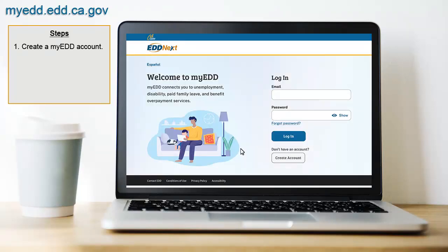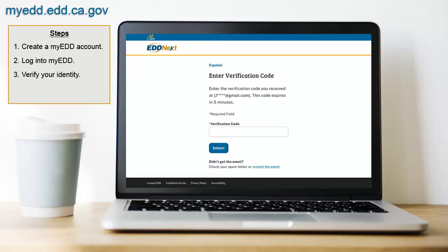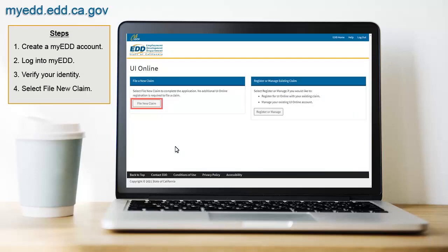To file a new claim, log in to MyEDD using the email address and password you used to register. As part of the login process, we will ask to verify your identity. Enter the verification code we sent you. Next, select UI Online and then select File New Claim to get started.